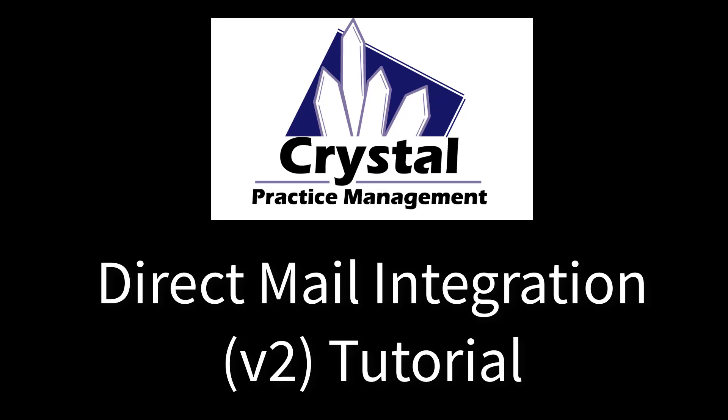This is Eric from Crystal PM, and this is a tutorial for the redesigned version of the direct mail integration. The redesign adds many new features and improves the overall experience. We'll be going over the setup process and how to use the new user interface.